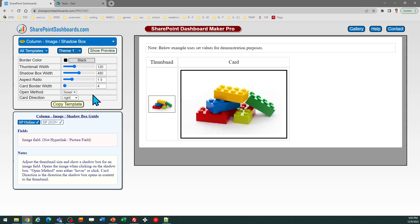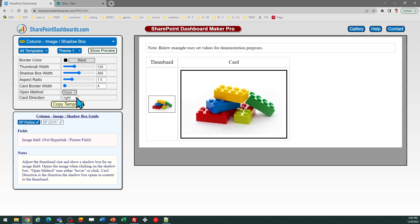And in fact, it doesn't necessarily have to be hover. You could have it be on click instead, but generally hover is the preferred effect. You can decide which direction you want the image to pop up on. So it could be to the right or bottom.